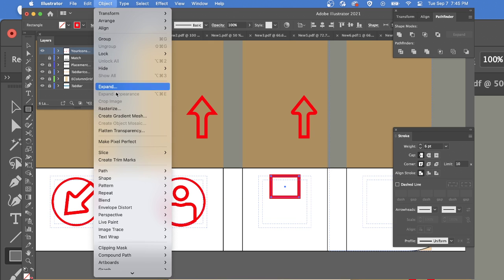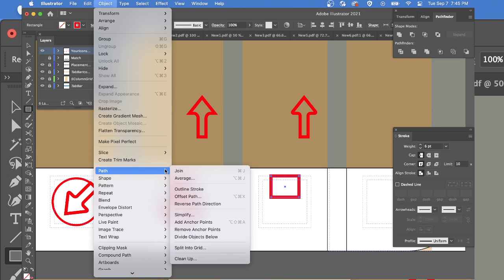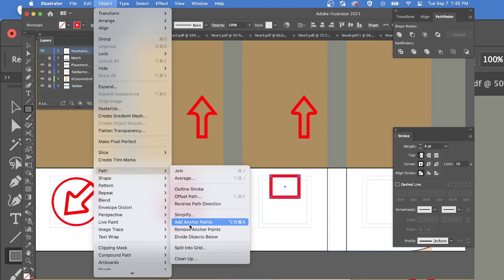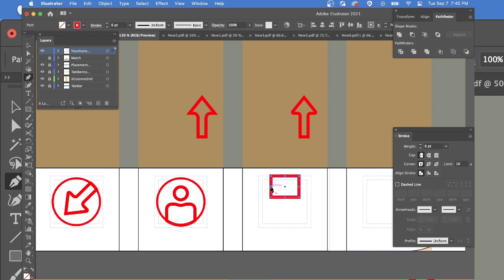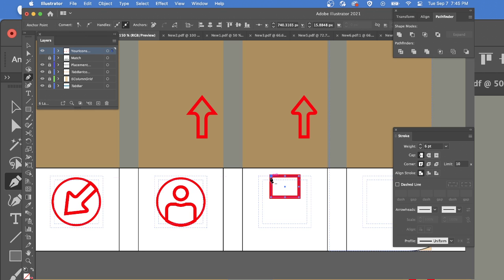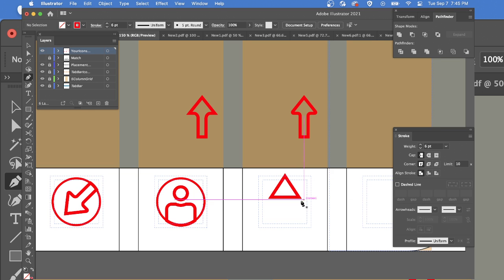Then I'm going to go to object, path, add anchor points. That gives me all these extras. I'll hit P for the pen tool. That allows me to move over a point and remove points. Okay, so that's good. Now I've got the arrow part.